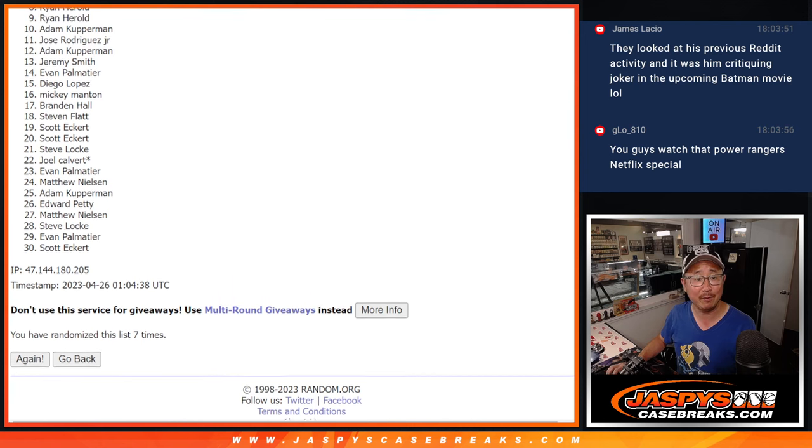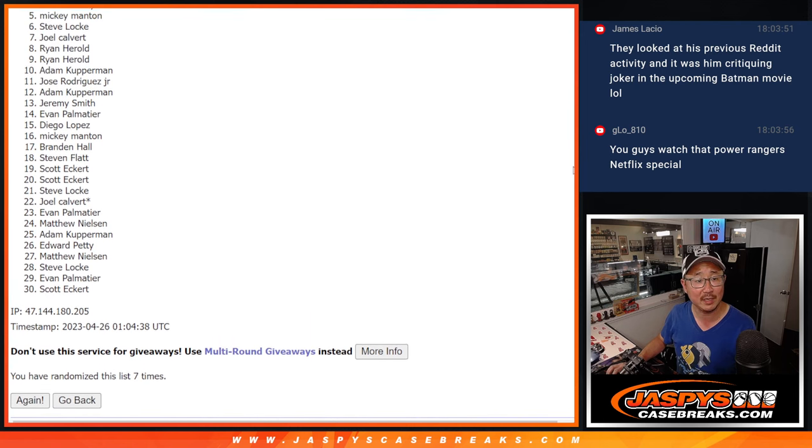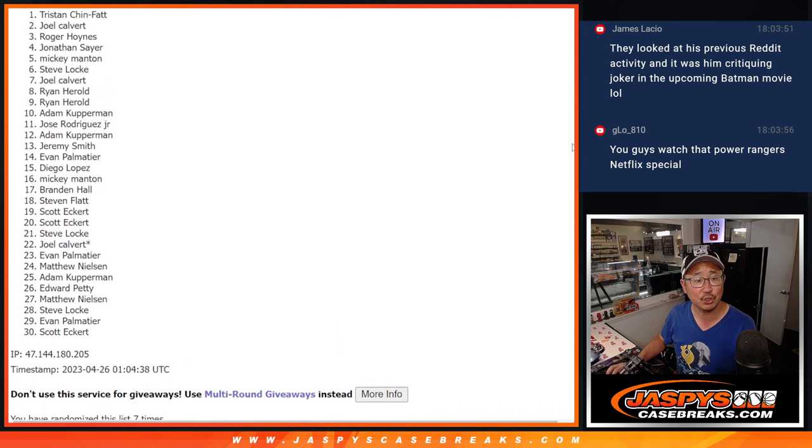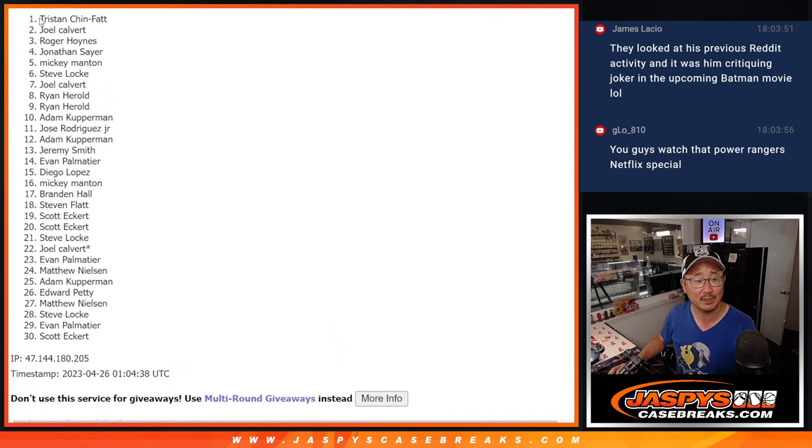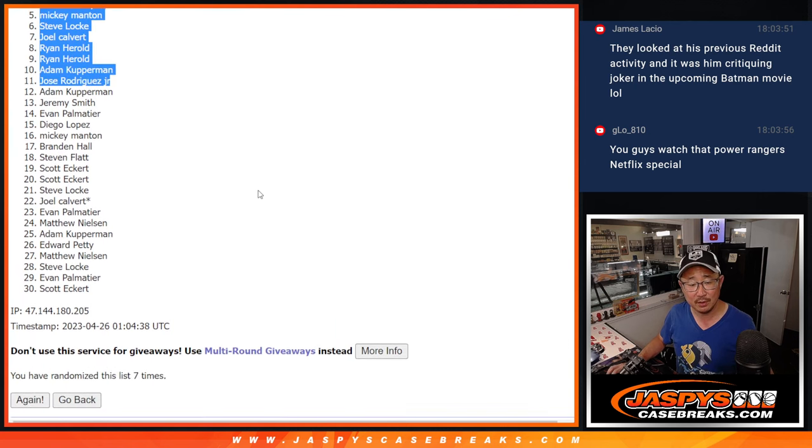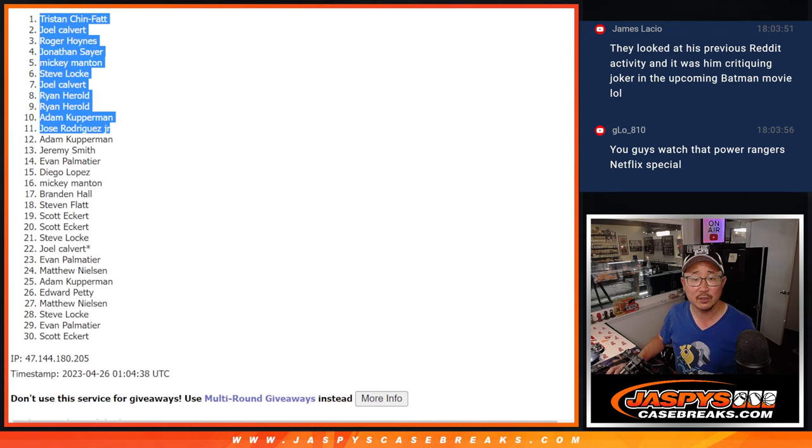Ryan, Ryan, Joel, Steve, Mickey, Jonathan, Roger, Joel, and Tristan. Top 11 with teams after seven.